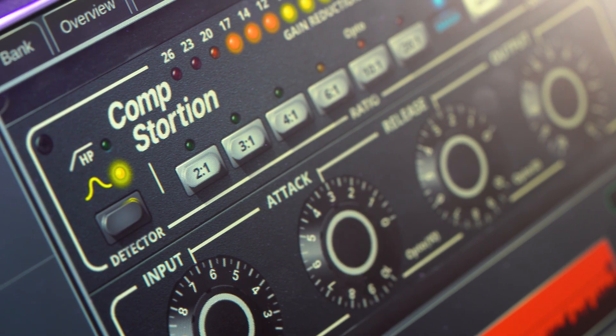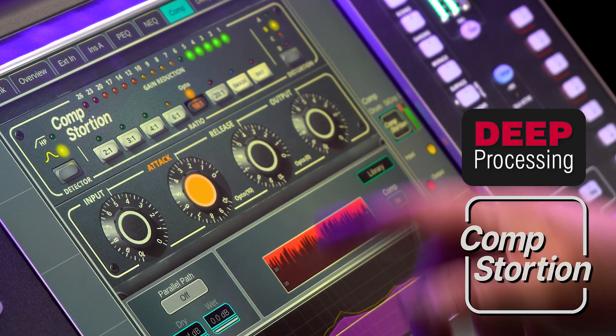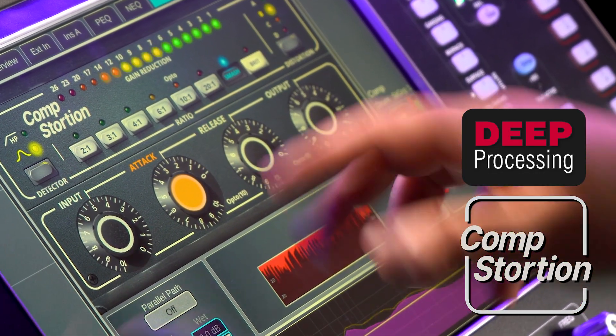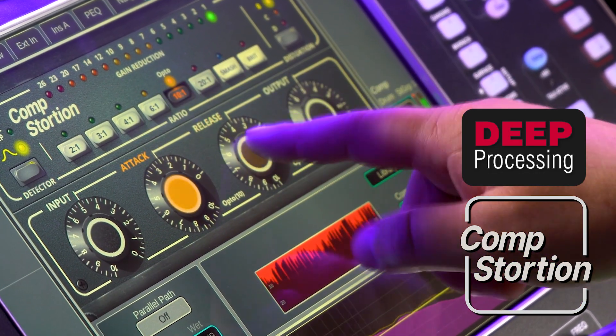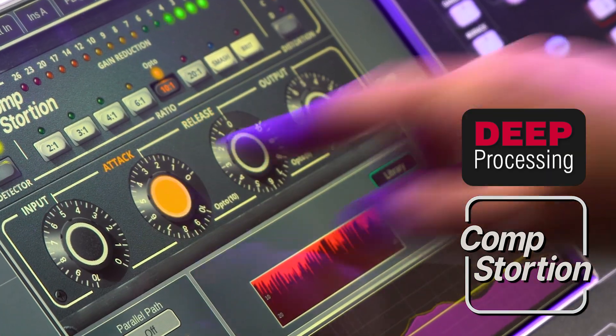Smash your signal with Compstortion, with multiple distortion settings and iconic ratio modes from the brick walls Smash, Opto, and Classic Brit.